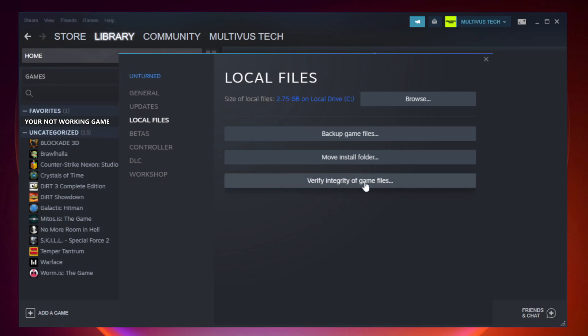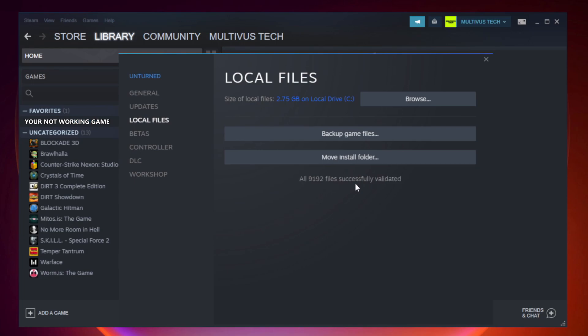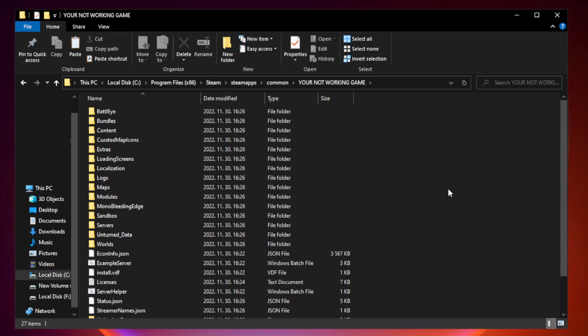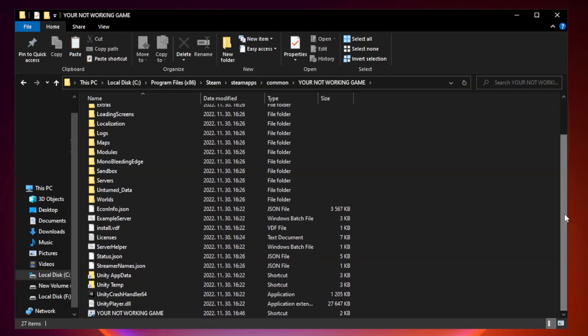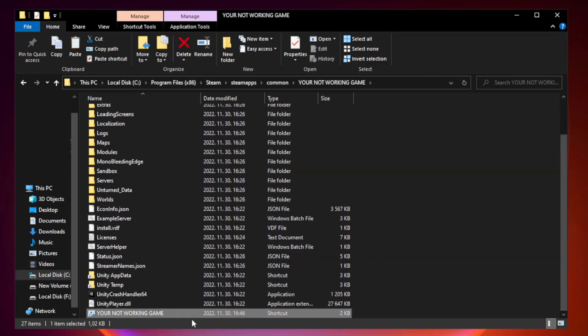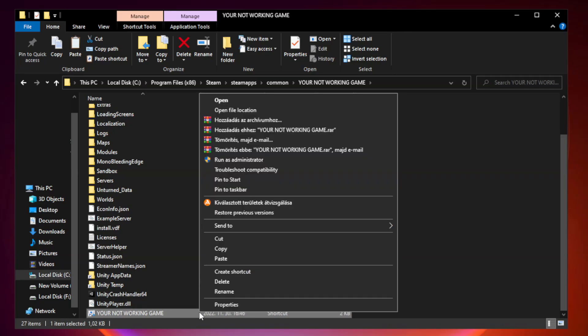Click verify integrity of game files. Wait. After complete, click browse. Right click your not working game application and click properties.